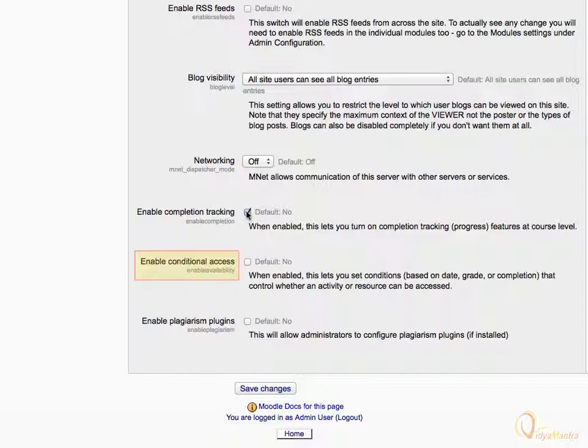The Enable Conditional Access feature lets you set conditional access to a resource or an activity based on date, grade, or completion. Let's also check the Enable Conditional Access checkbox.